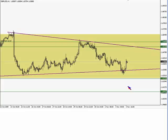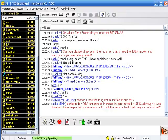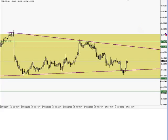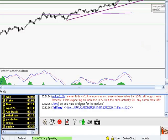Let me just make sure there are no other questions about the pound dollar. Mike says earlier today the Reserve Bank of Australia announced increases in bank rates by 0.25%. Although it was forecast, he was expecting an increase in the Aussie, but the price actually fell — did I have any comments? Absolutely, I have comments. Let's go ahead and pull up the chart. This is part of the reason why I love support and resistance trading. Price becomes overextended.